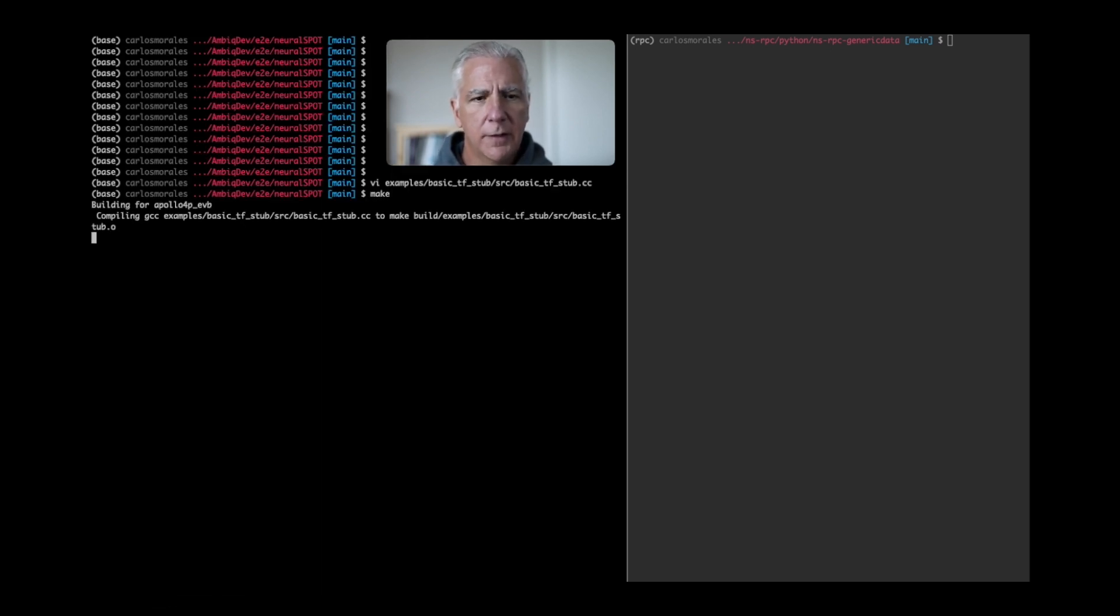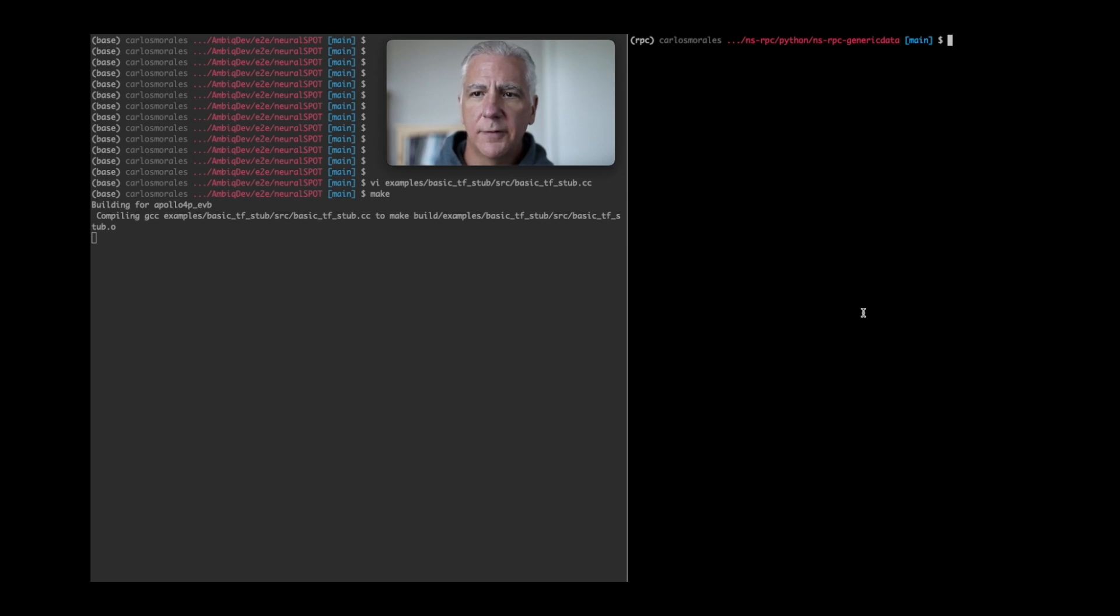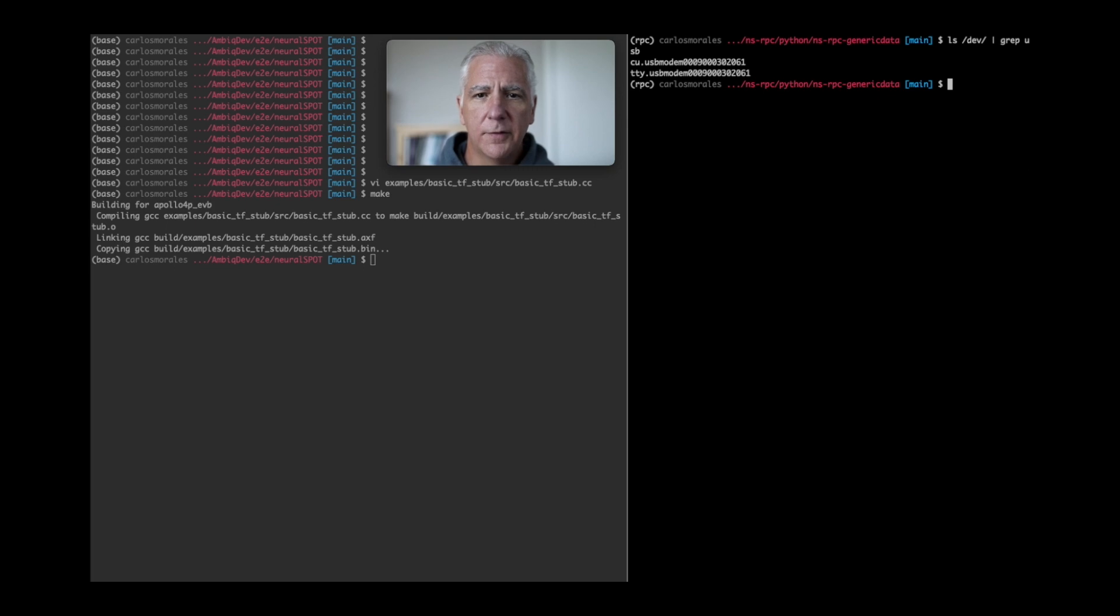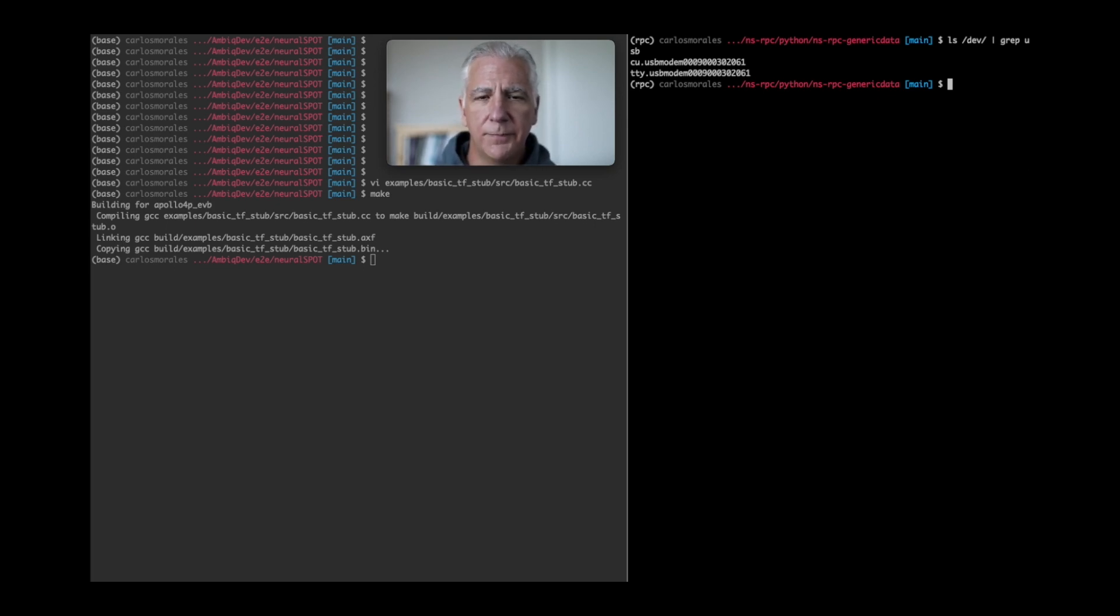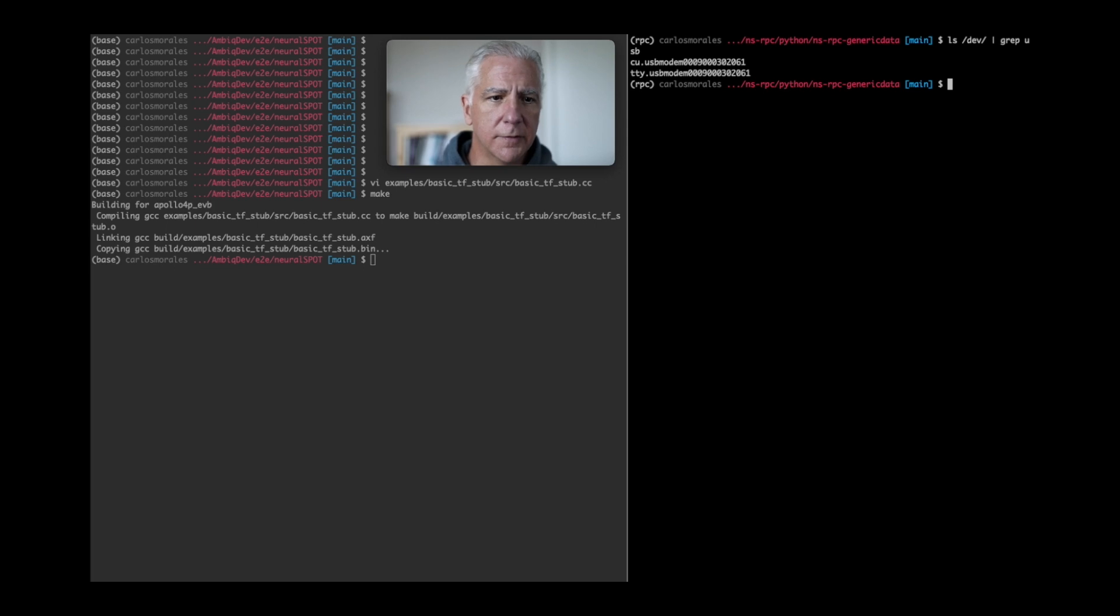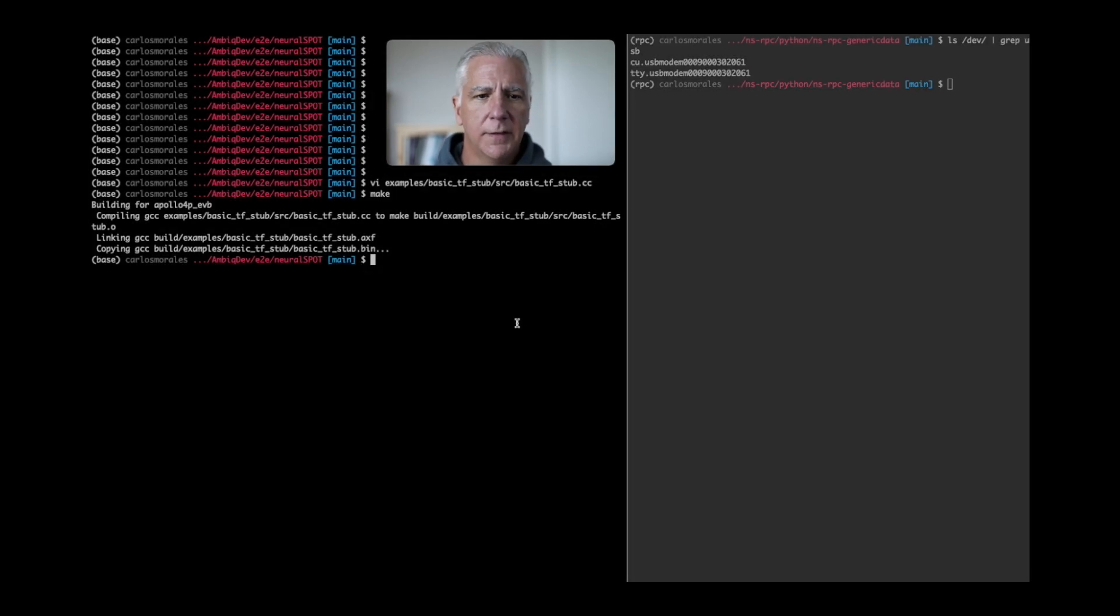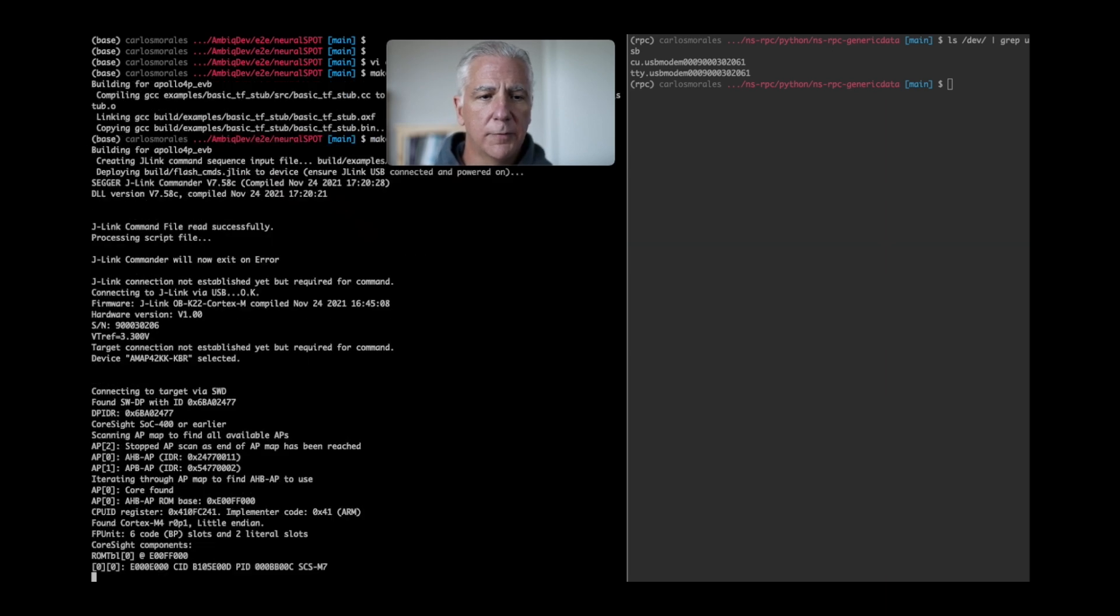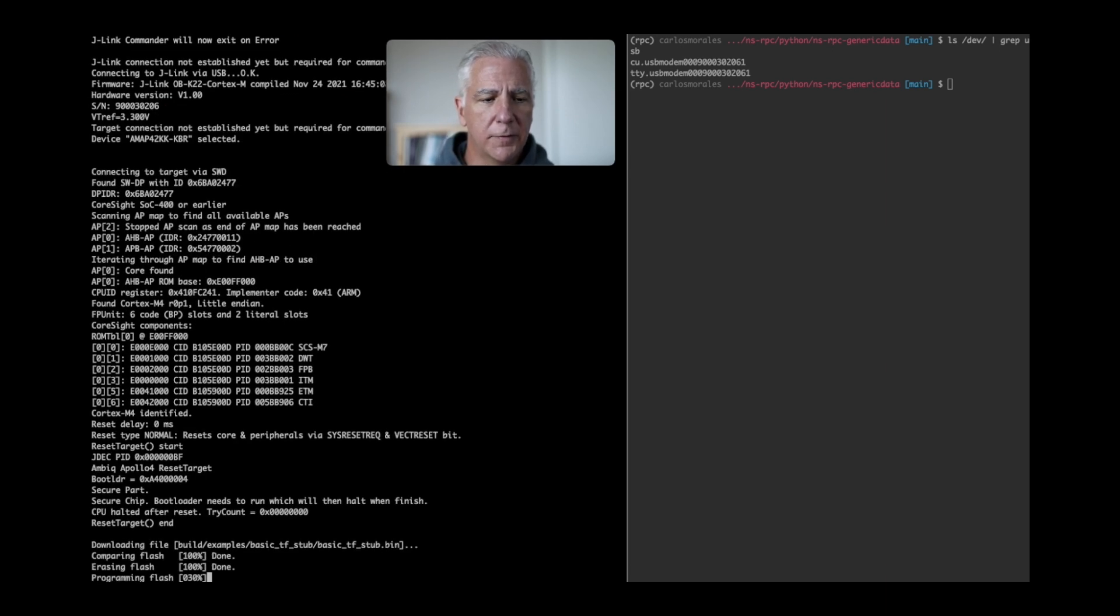Now before we deploy it, let's go over here and look at our USB devices. You can see there's only one USB device mounted on this laptop. That's the one that J-Link uses to communicate and control. When we do a flash, that's what's used. So we're going to make deploy. That will deploy this model that we just built. It's flashing.